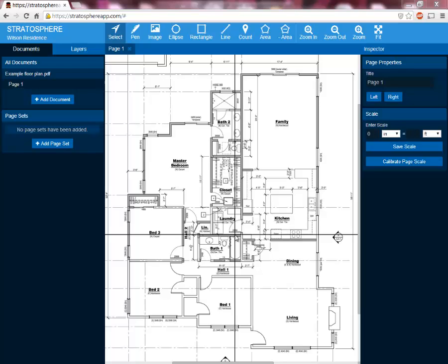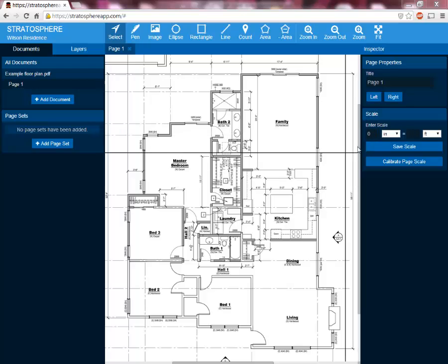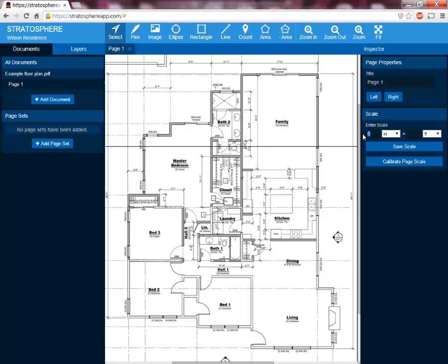Now that we have our plan loaded into this project, it's time to set the scale. Setting the scale is something you're only going to have to do for each page one time, but you can always go back and edit it if you want. There are two ways to do that. The first way is by manually entering the scale if it's given to you on the plan — for example, quarter inch to one foot architectural scale, or one inch equals 20 feet for an engineering scale. You can do that here and just hit save scale.